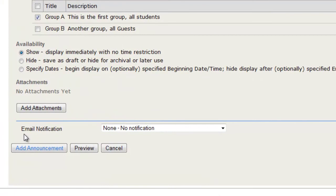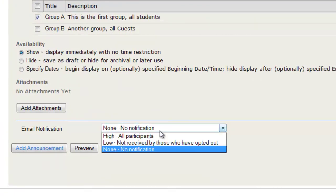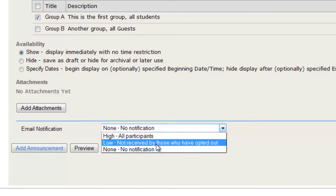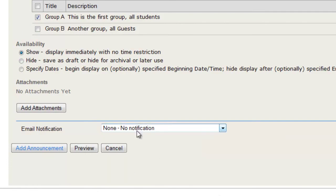You can also change whether you would like an email notification sent to your participants, whether it be to all participants, or to the ones that have not opted out, or no email at all.